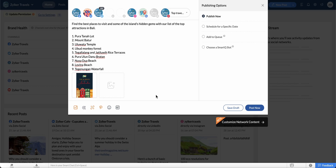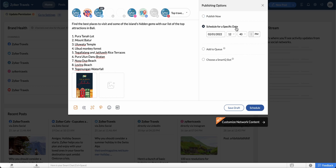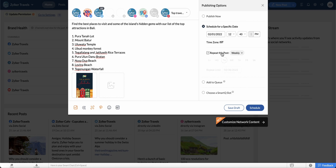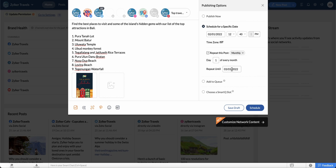Let's move on to publishing. Select Publish Now if you would like to post the pin right away, then click Post Now. If you would like to schedule the pin for a different date and time, select the Schedule for a Different Date option and specify the date and time. Select the Repeat This Post option to publish the post every week or every month, and you can specify the end date here.